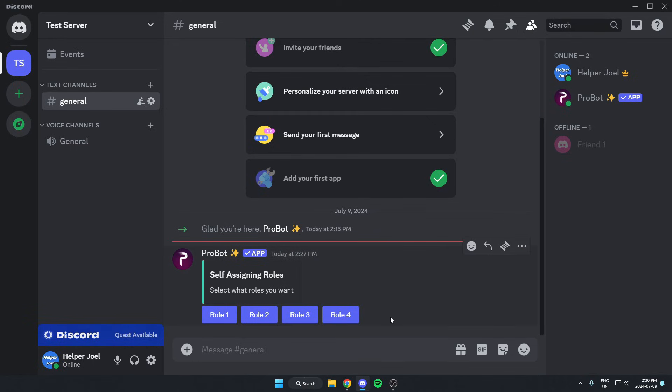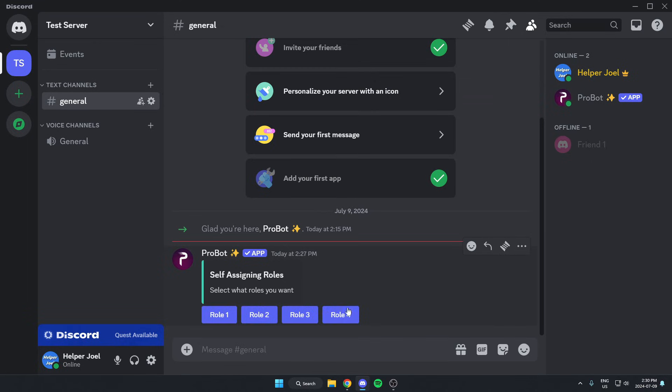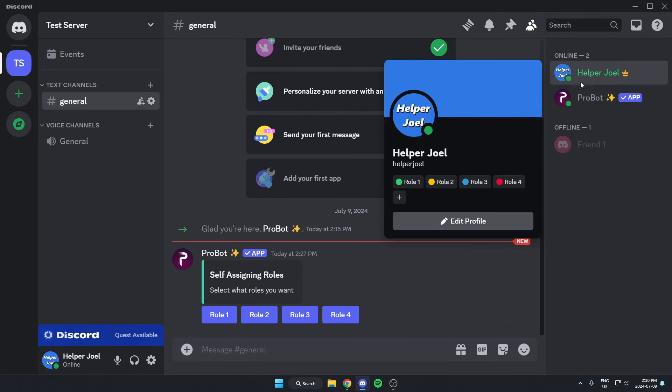As you can see, it has added these buttons here. If I select one of them, as you can see, if I look at my profile now, it assigned that role to me. I could select a whole bunch of these, and just like that, it gives me all the roles that I selected.